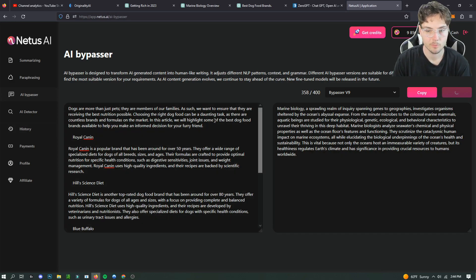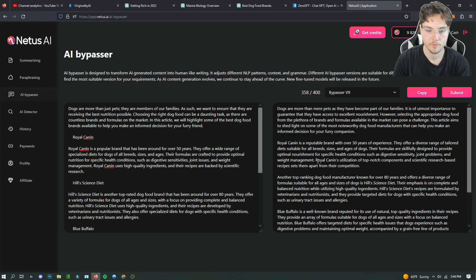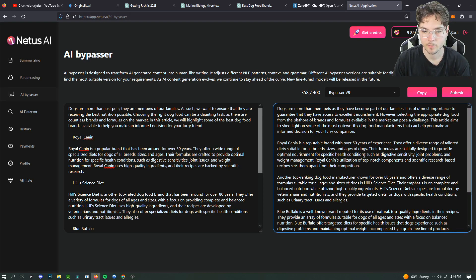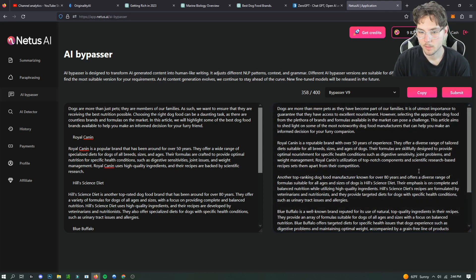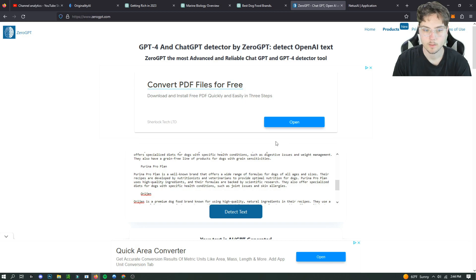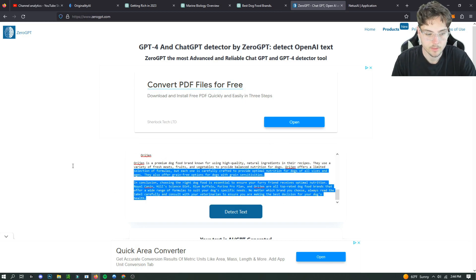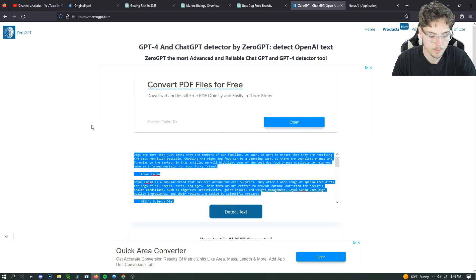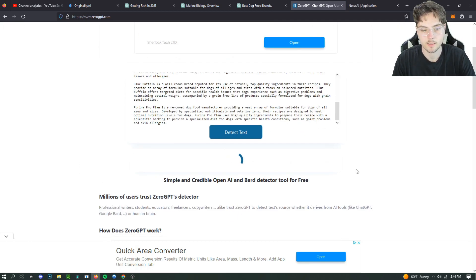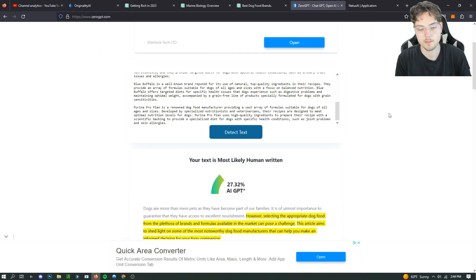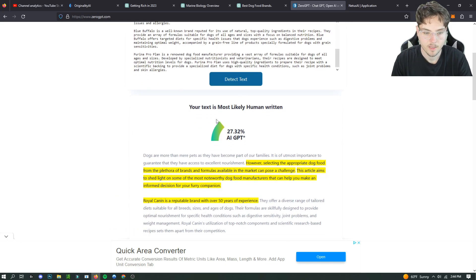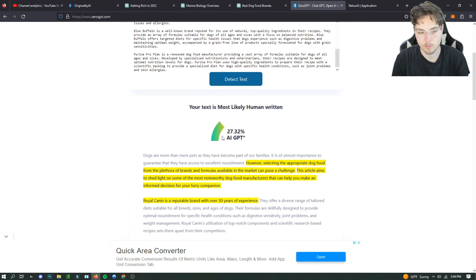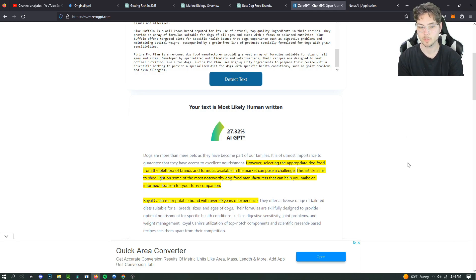We're gonna try Bypasser V9 for this one. I put in the dog food prompt and it's going to give us a different format for that. So here we are, get the new one. Copy. We're gonna see how much of a difference it makes. I used Bypasser V9 for this one just to use a different bypasser to see if it changes anything. This is the only test that we got 27% AI written. So the other two were 100% human, this one's 27.